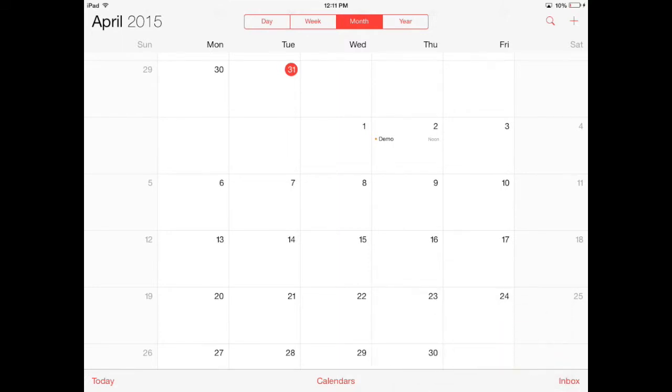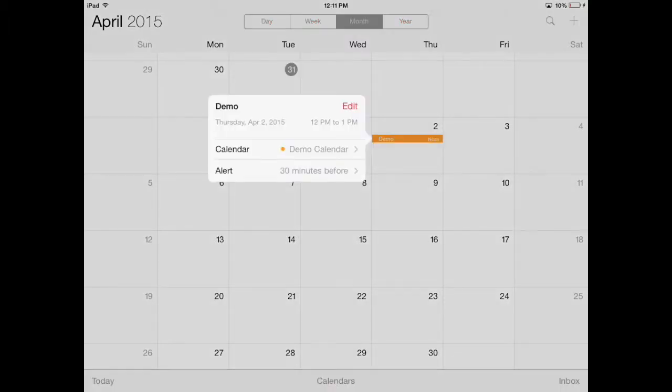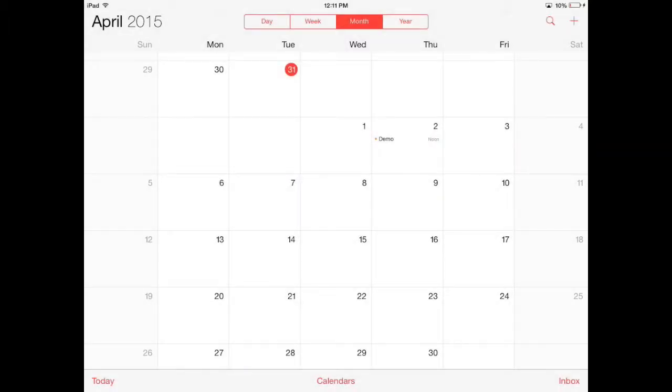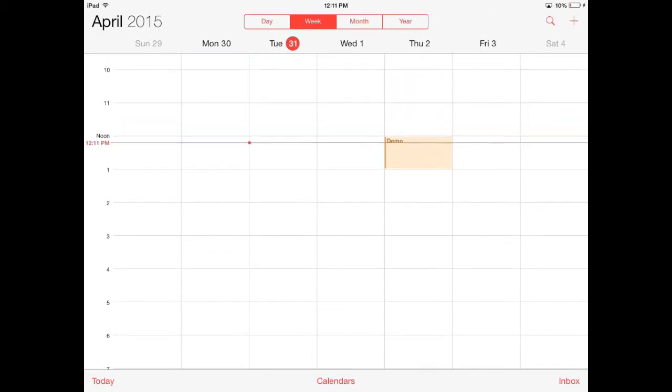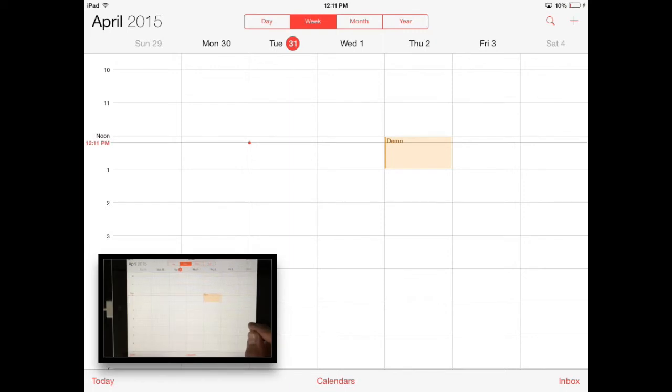Let's say you want to move it to a different time. You could touch the event and edit it that way, or another option is in week view, you can touch the event and actually drag it to a different time.